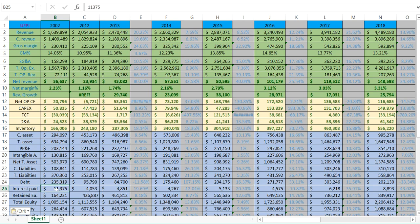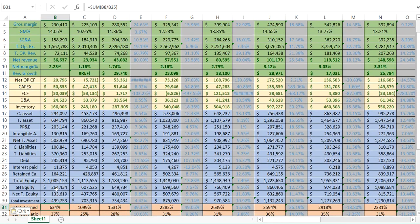Interest paid is how much money the company pays in interest every year. For example, if a company took on $100 million in debt at 10%, they're paying $10 million a year. You want to know how many times the company earns its interest. If a company earns $100 million a year but pays $15 million in interest, that's a big problem — any economic downturn or company issue could make it unable to cover the interest.